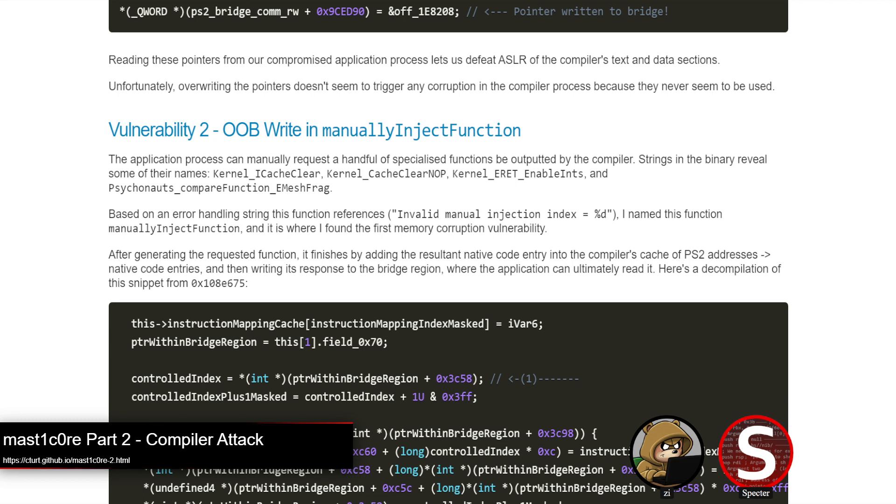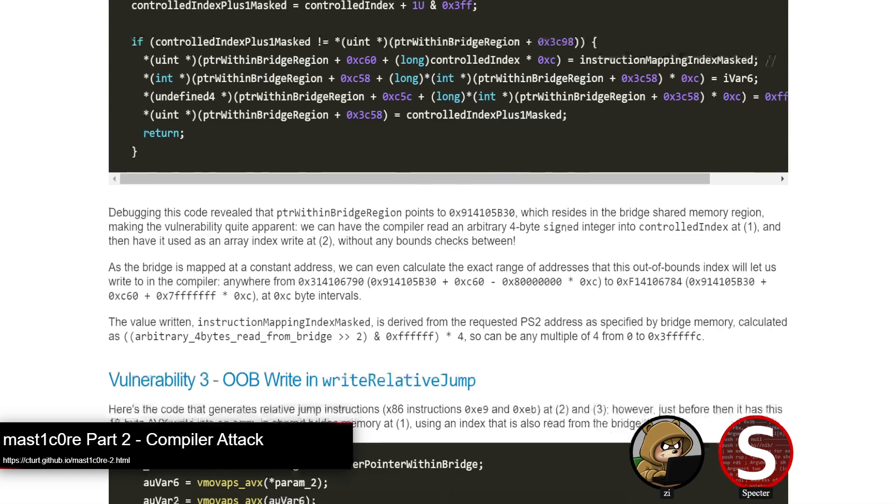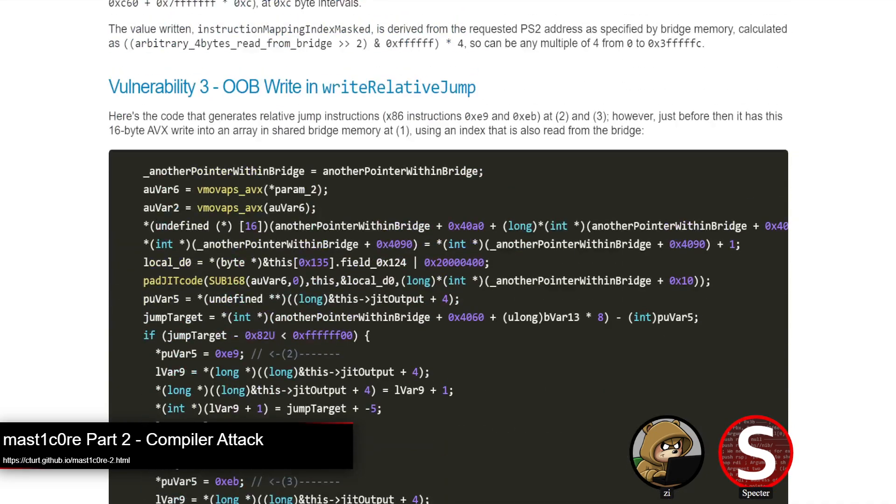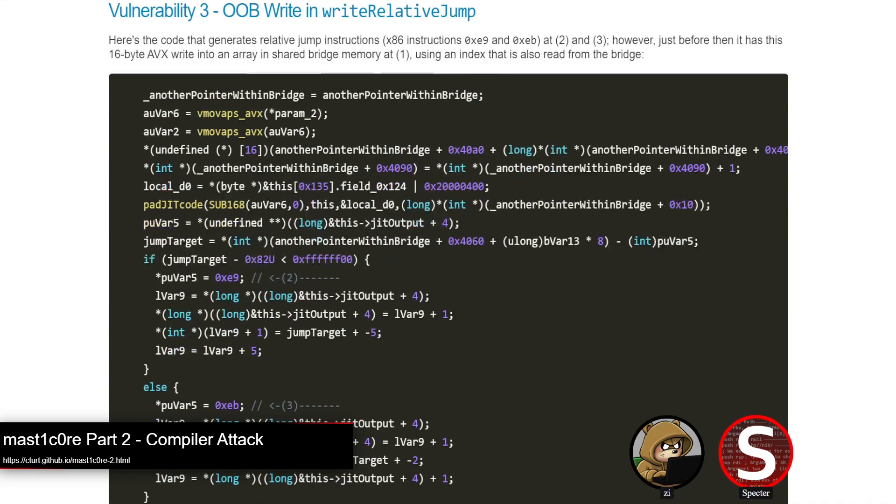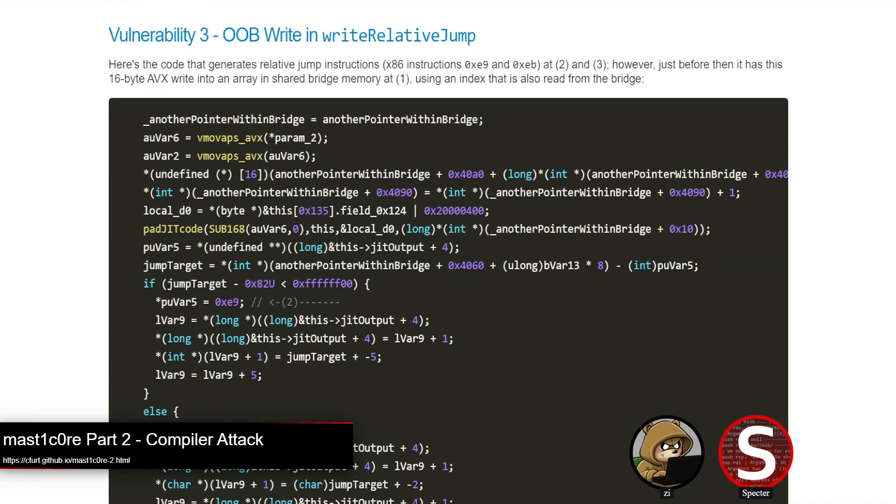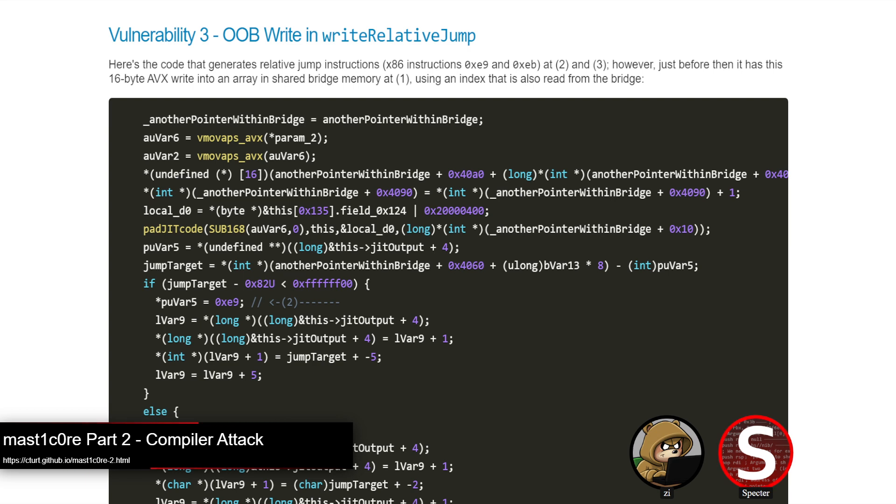Vuln number two was an out-of-bounds write in this tentatively labeled manually inject function. It'll read this controlled index from shared memory and use it to index into the shared memory region to write an instruction mapping. That index isn't bounds checked and you can simply get a relative out-of-bounds write here. Though the stride of where you can write is a little bit weird, because it's at hex C byte intervals, which isn't page aligned.